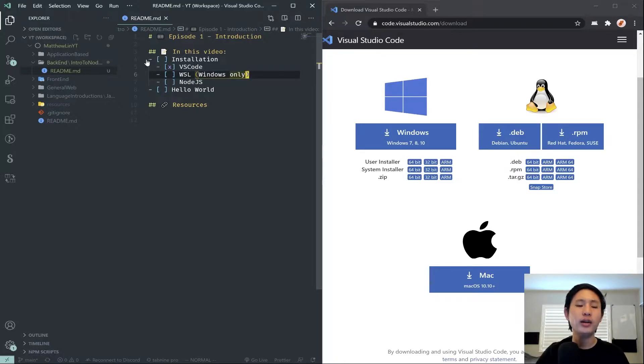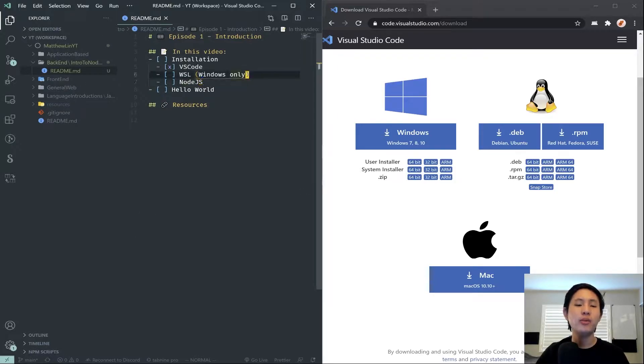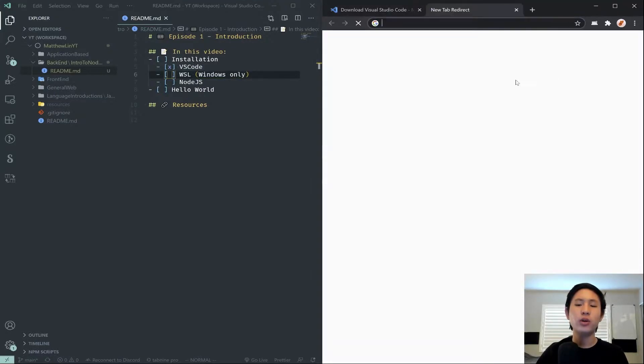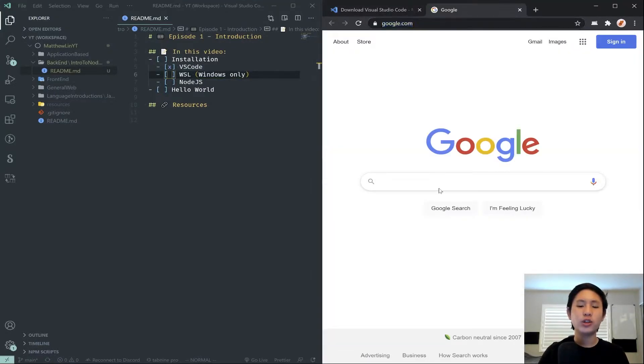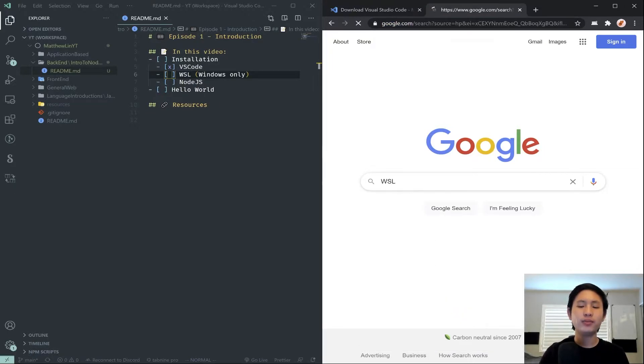But if you're on Mac, go ahead and click your applications, your launch pad, which is the little rocket ship on the bottom. And then you can search up terminal. Do not go to command prompt, but there should be one that says terminal. And then click on that. You can go ahead and skip to the Node.js installation part. But for everyone on Windows, let's go ahead and start that.